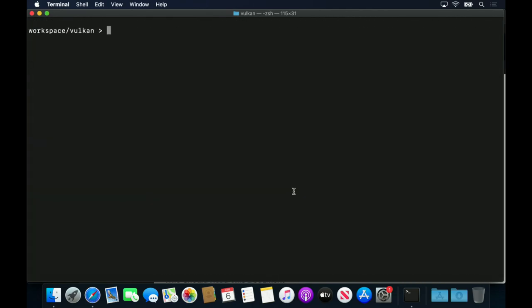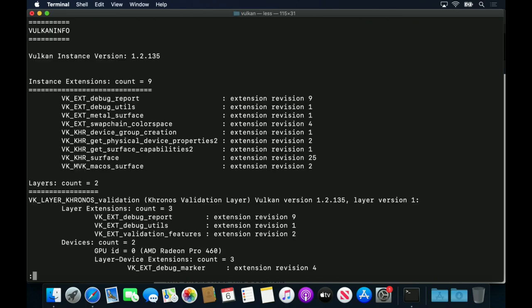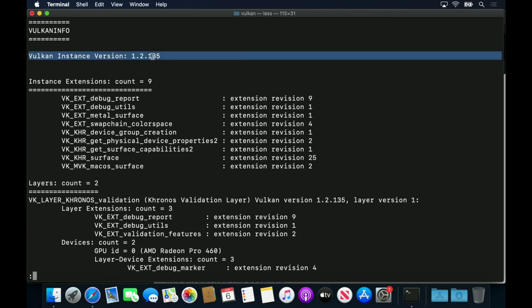A final item worth mentioning is the difference between the version of the Vulcan Loader and the version of an ICD. If we run the Vulcan Info application from the Vulcan SDK, we can see that the instance version, which is the version of the Loader, is 1.2.